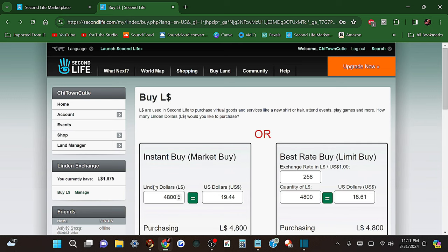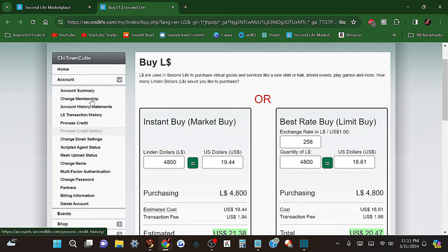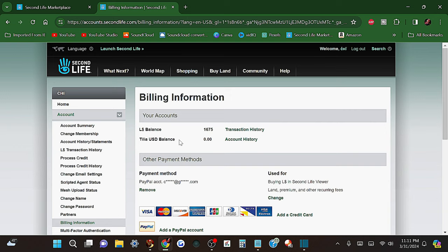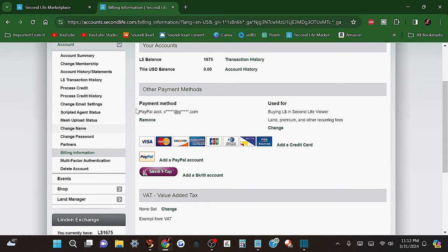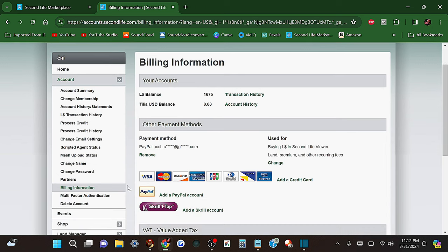Before you buy anything, in order to buy Lindens you have to have payment info on file. Go under your Account tab and go to Billing Information. Under Billing Information it'll give you all the options to add payment information. Nothing in Second Life is free — when you purchase Lindens, that money comes directly off a credit card, PayPal account, or similar. Once you set up your account and link everything, they'll have a payment method on file to exchange for Lindens.